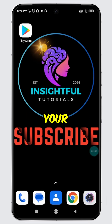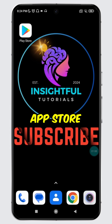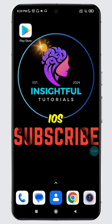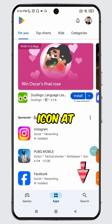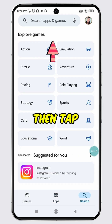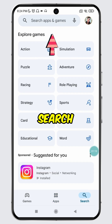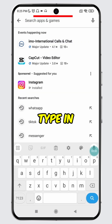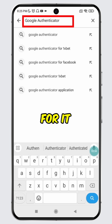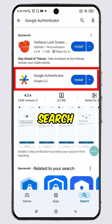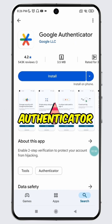Open Play Store on your Android device or App Store on your iOS device. Tap on the search icon at the bottom, then tap on the search bar. Type in Google Authenticator and search for it. Select the first search result for Google Authenticator.